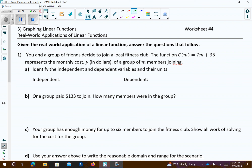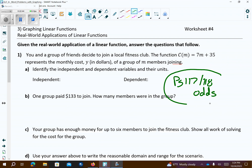Your homework for tonight: page 117 and 118. You might have to use Google Translate for those. Let's have you do the odds — just 1, 3, and 5. Have a nice day. Make sure you ask me if you have any questions. Bye-bye.